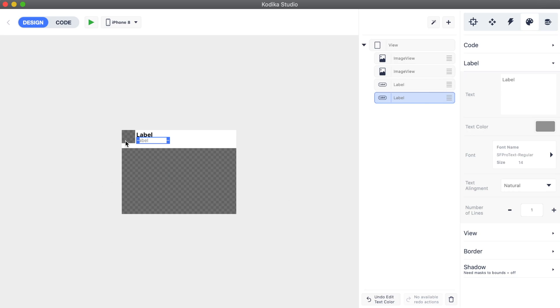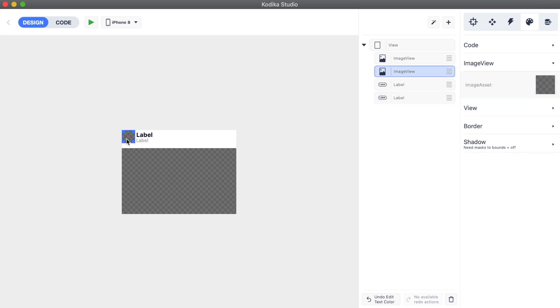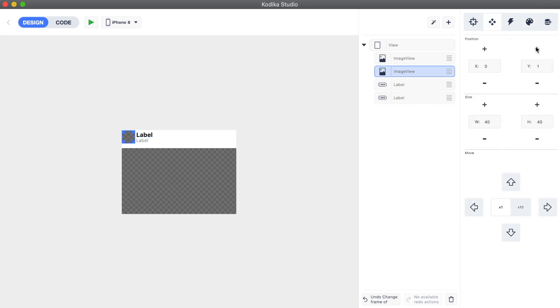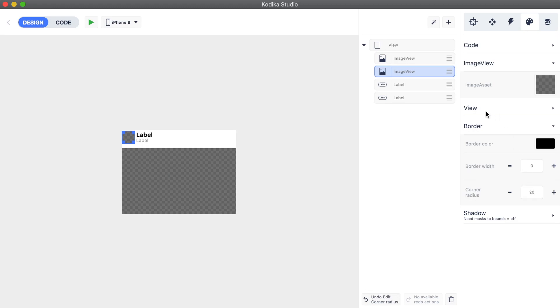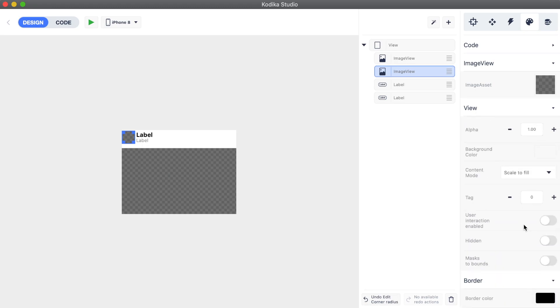Let's see how we can have a rounded avatar. We select the avatar image view, go to the style inspector, and open the border category. We set the corner radius to half of the width and enable the masks to bounds.